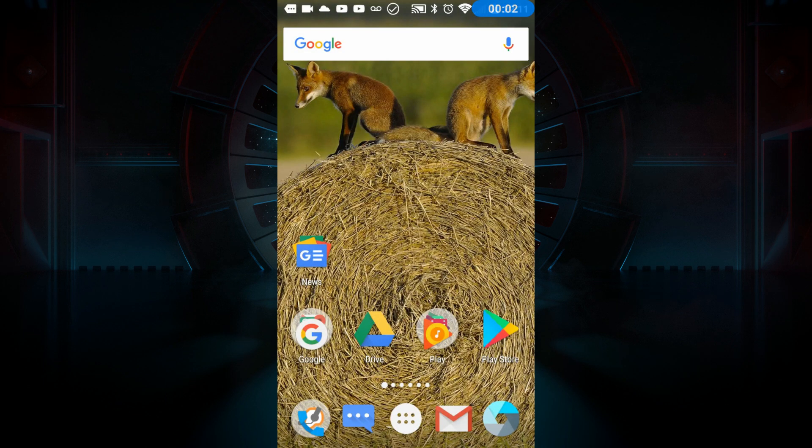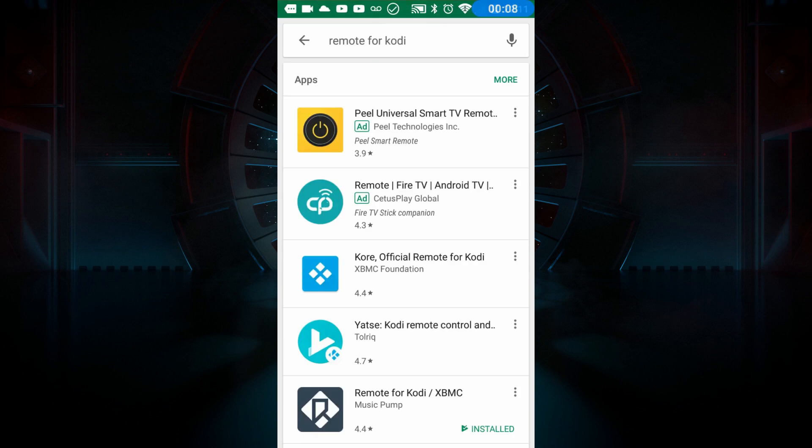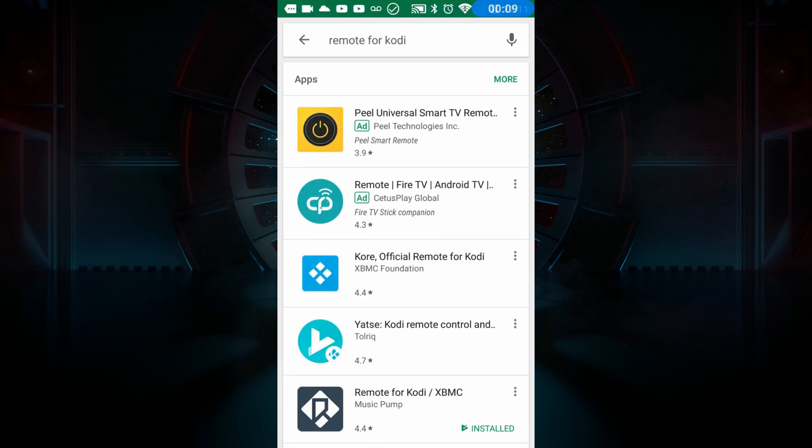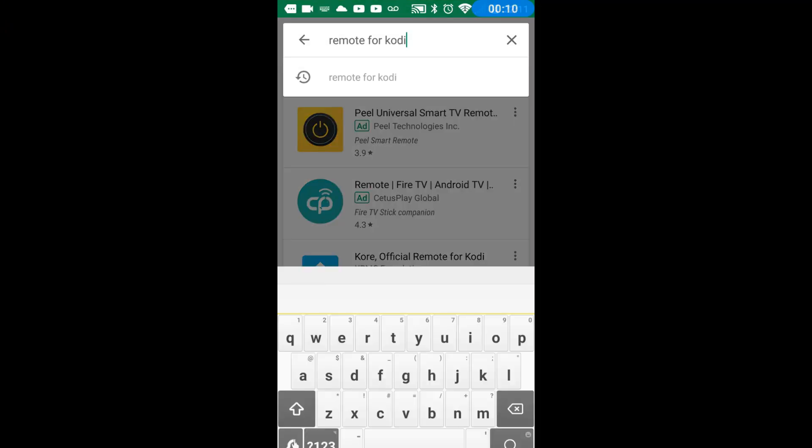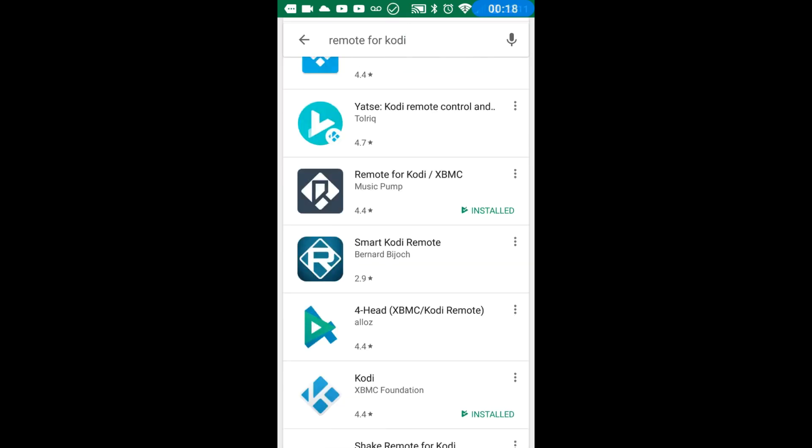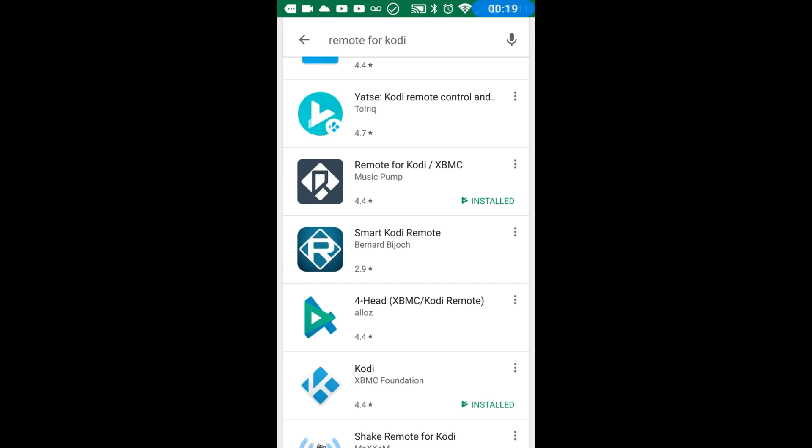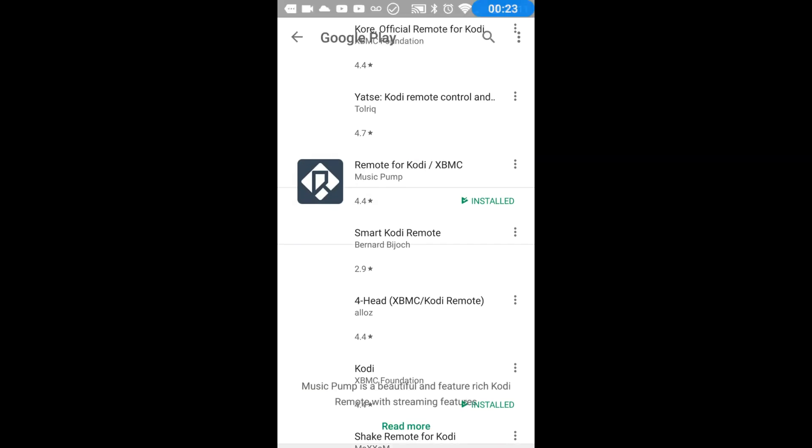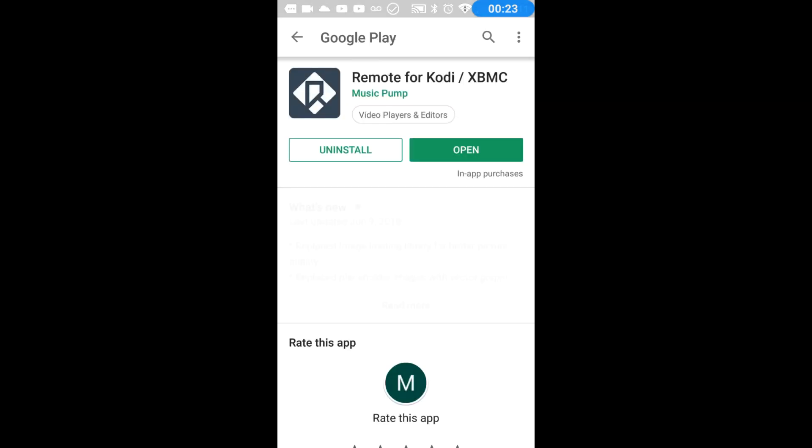We're on our Android phone. It's simple like installing any other app. You hit the Play Store. You're going to want to search that phrase exactly. Once you hit search you'll get a list and you want to pick the Music Pump remote for Kodi and install it.